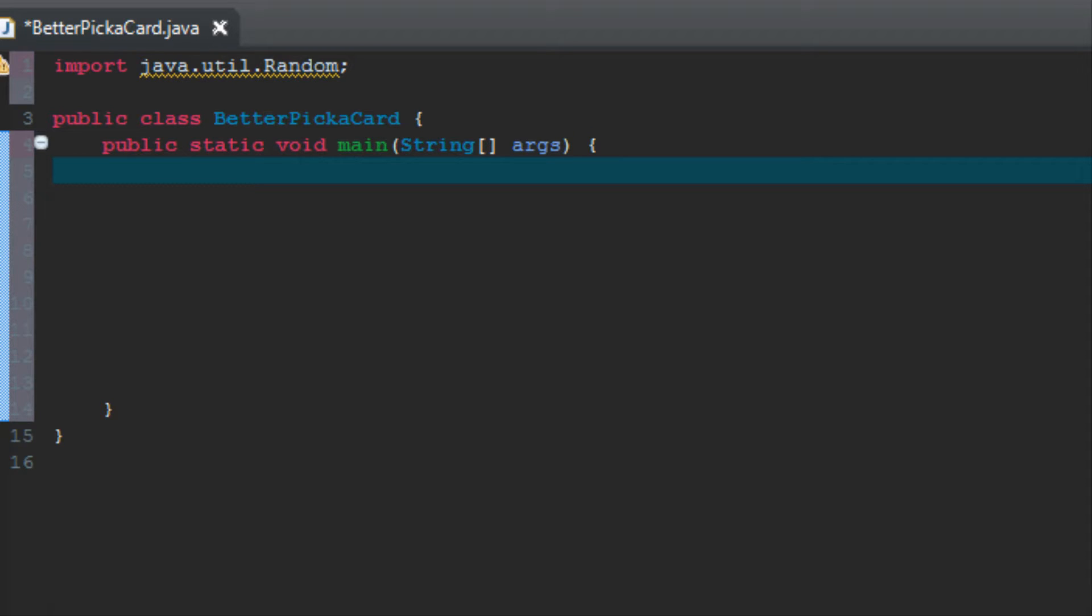Today we're going to create the same program that we did in tutorial seven, but I'm going to show you a better way to do it using two arrays instead of just one. If you remember from the tutorial previously, we had to type in every value for all 52 cards. Instead, we can do this using an array for suits of the cards and a separate array for the values of the cards.